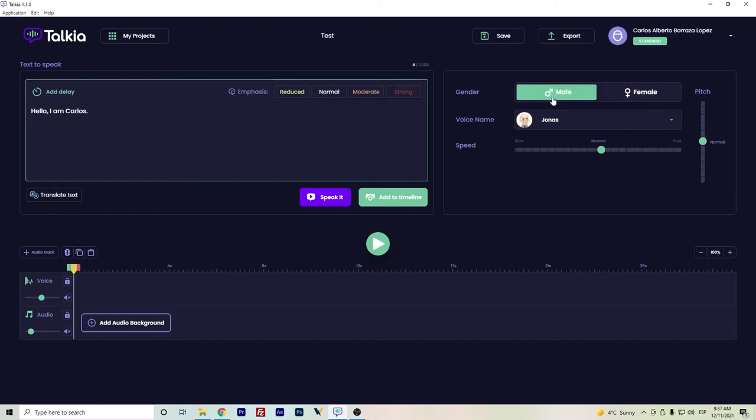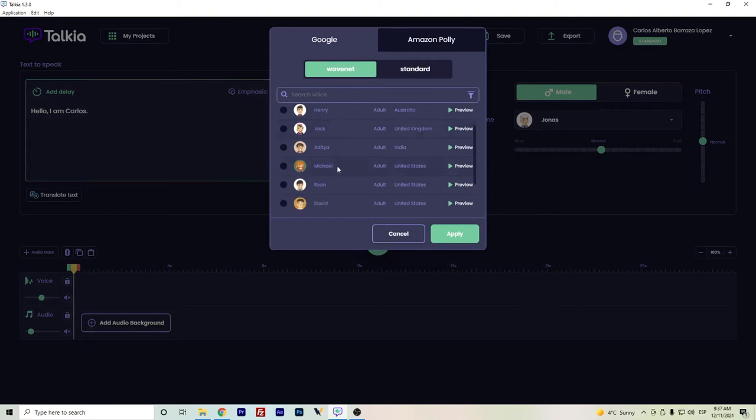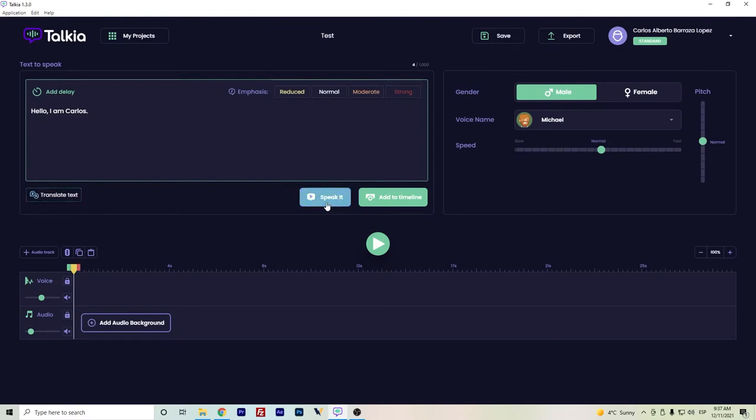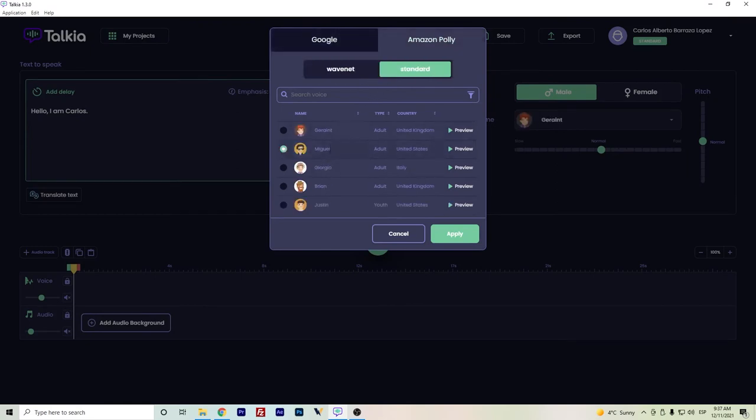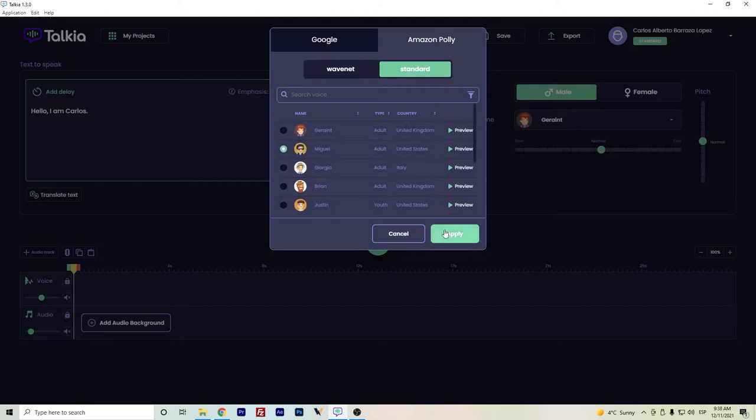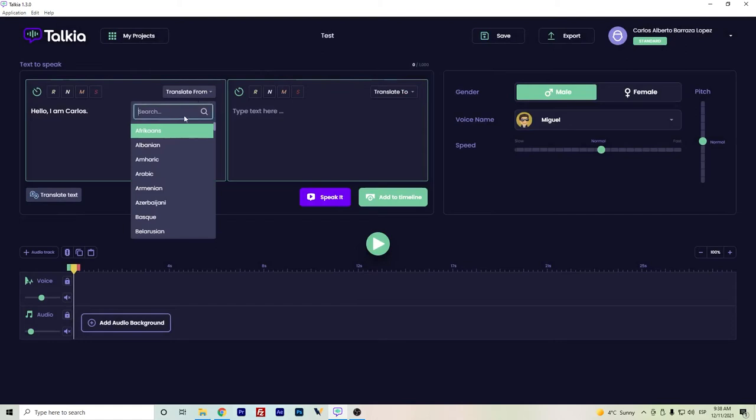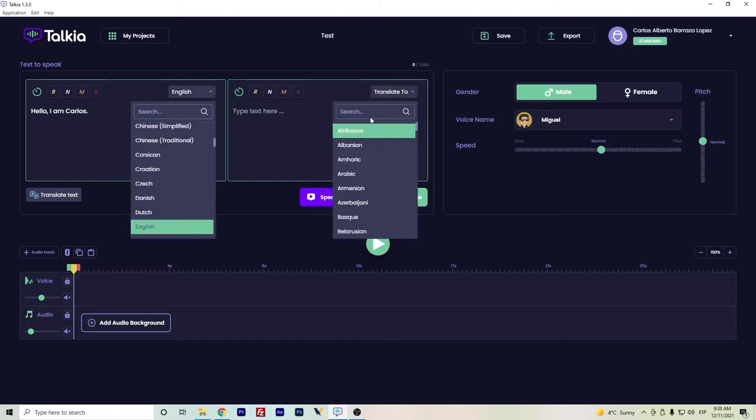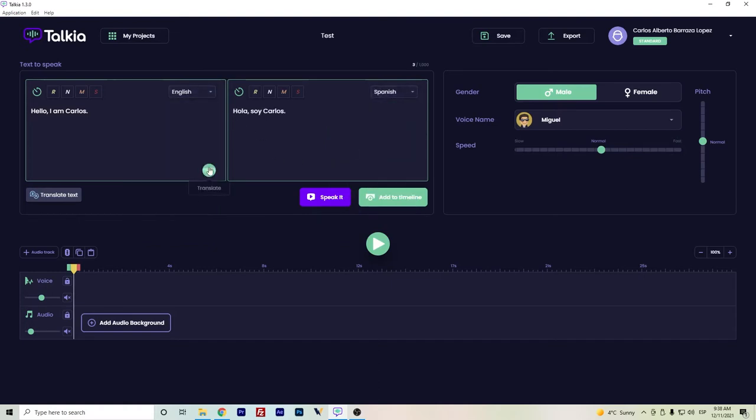So let's change here to a male voice. Let's set it to Michael. And in case that you need to translate, you can actually also do it here directly. I will change later. Hello, I am Carlos. Okay, so I'll choose one in Spanish. Actually, Miguel is a Spanish voice, although it says it's from the United States. And I will just use a translate text, translate from English to Spanish. And that's another advantage about Takia that in case that you want to create voices in different languages, it includes already a translation service here, and you can just try it out.